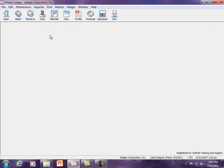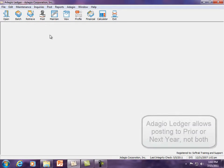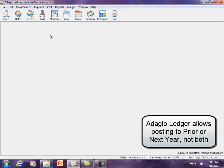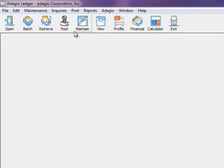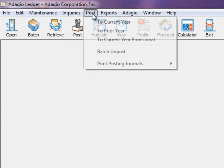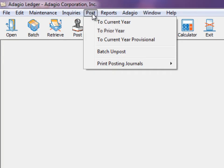If you still have any auditors adjusting entries from the previous year to be posted, do not create the next year until that processing is complete. Once you open the new year, the function to post to prior year is deactivated.